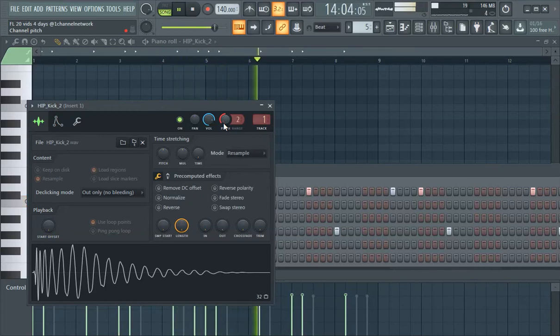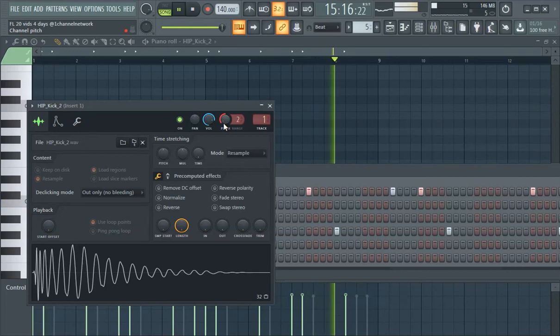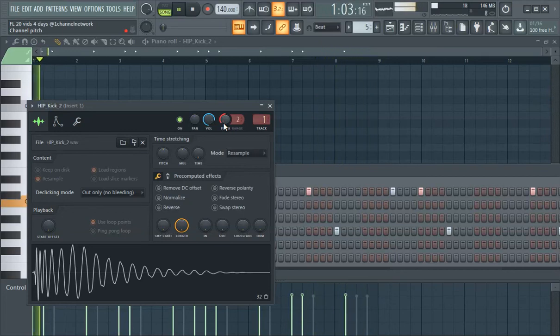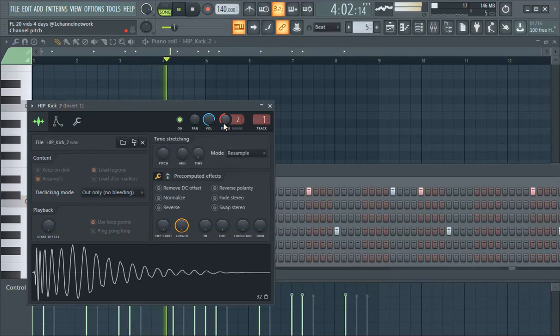So yeah anyways guys, yeah this is the FL Studio 20 hip-hop kicks tutorial. Thanks for watching, stay tuned for more videos, subscribe for more videos. This is Polar with one channel, pigity pigity peace out.